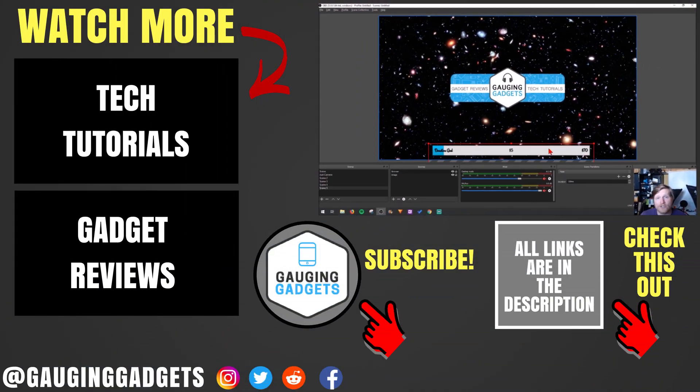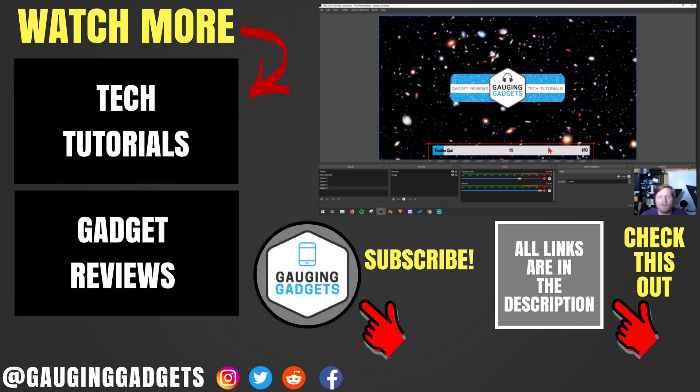So that's how you add a donation goal to your Twitch stream using OBS and Streamlabs. If you have any questions about this, leave a comment below and I'll get back to you as soon as I can.